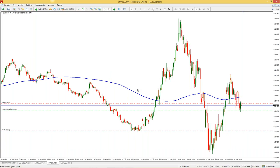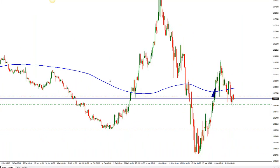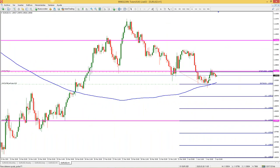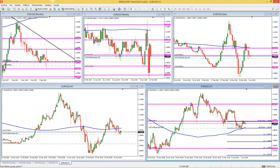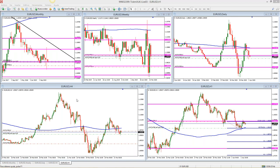En el marco de cuatro horas aparece el famoso patrón hombro-cabeza-hombro, un patrón de cambio de tendencia. Rompió la línea clavicular y está presentando un máximo menor en el marco de una hora. Tracé una entrada en esta zona con un stop loss casi en la zona de resistencia, buscando una relación riesgo-beneficio de 3 a 1 — tres veces el riesgo que quiero asumir. Es una operación que se ve muy viable. El euro ha sido de los pocos activos con movimiento; el mercado en general ha estado muy quieto.